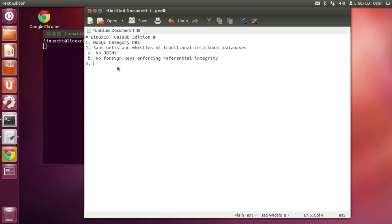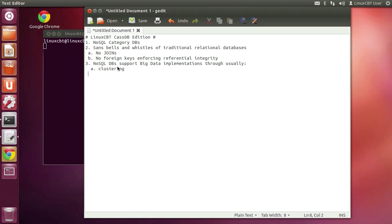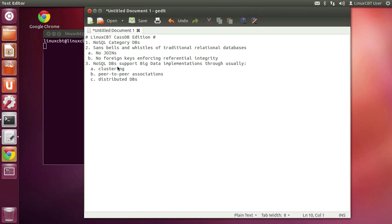Along with this stripped-down relational layout come added benefits such as increased scalability and big data support. NoSQL DBs support big data implementations through clustering, peer-to-peer associations, etc. — distributed DBs. This category allows us, and certainly in the case of Cassandra, to spread our data across multiple nodes, even across multiple data centers, and have them all run in a consistent fashion.